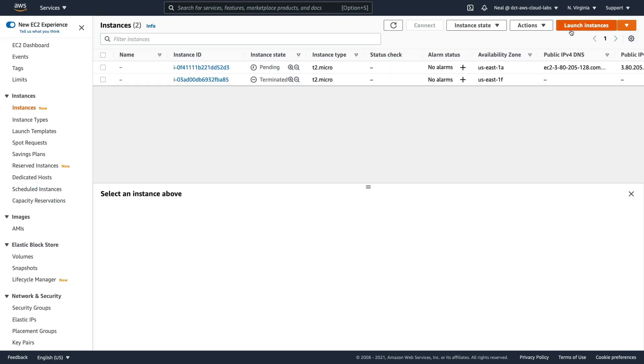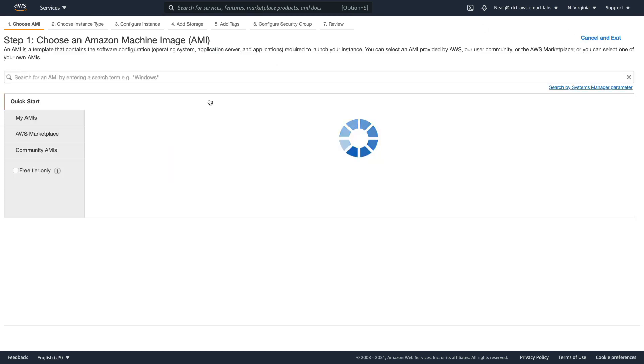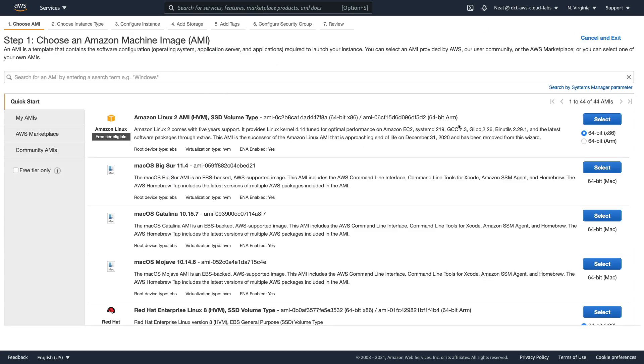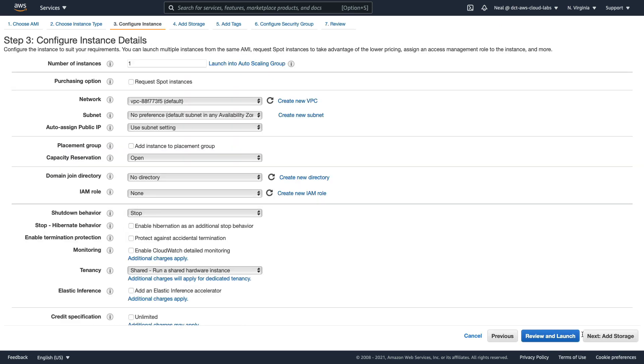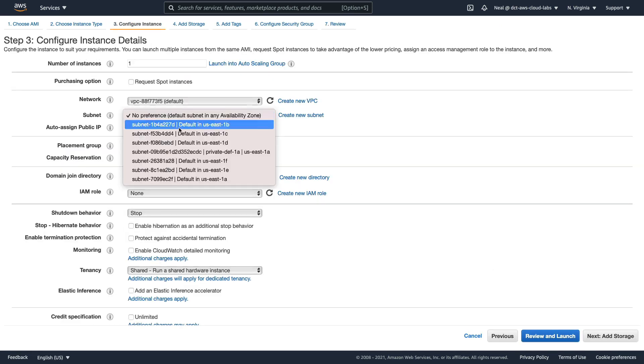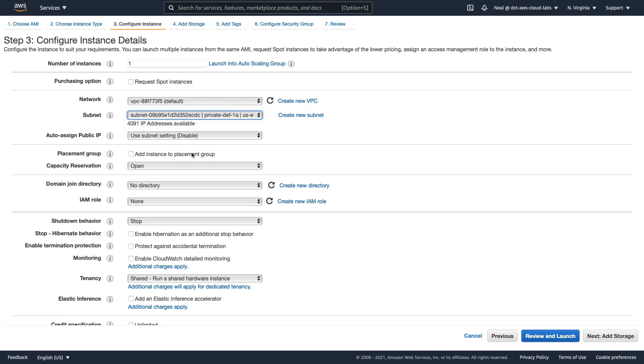Now let's launch another instance. And this one is going to go into a different subnet. So this one is going to go to our private subnet.